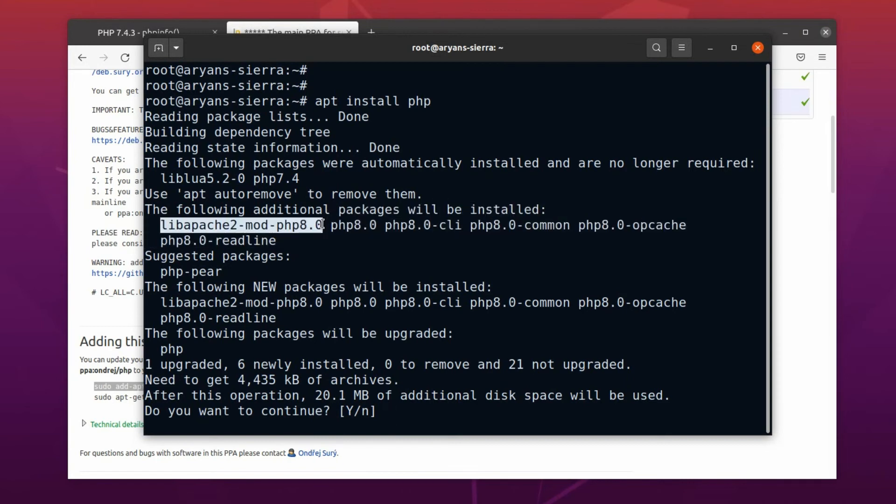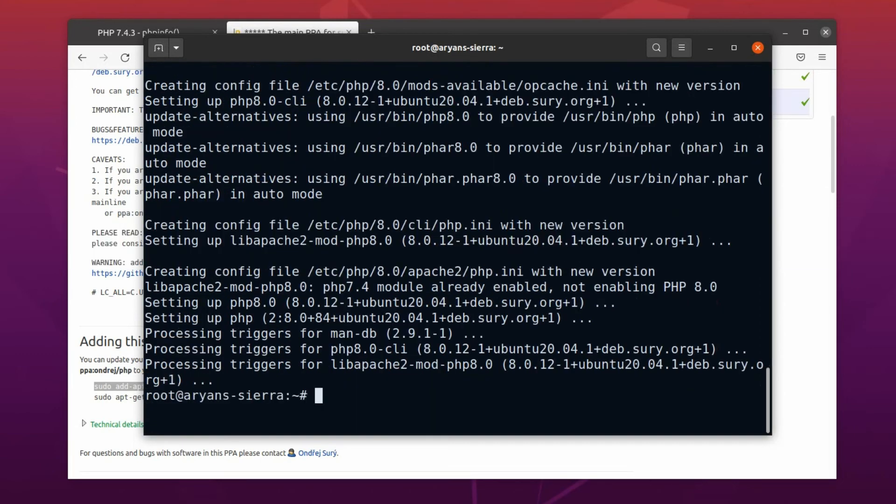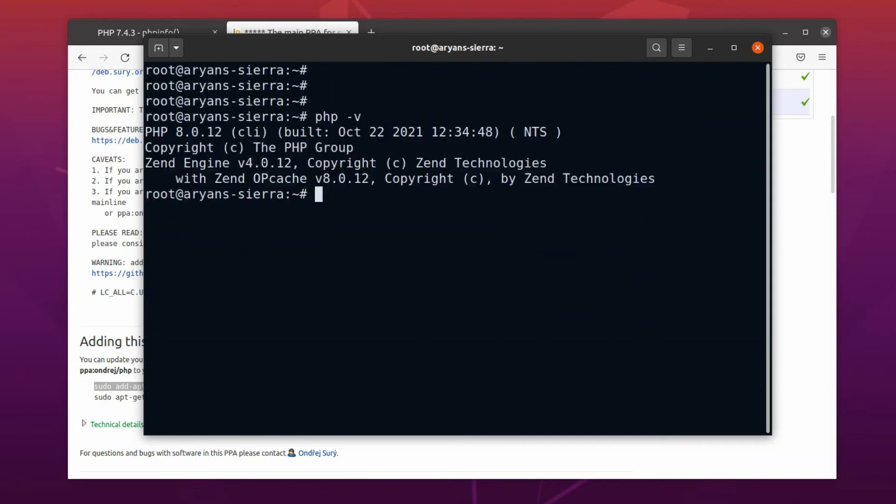Alright, PHP is installed. Now, let's check the PHP version. Good, PHP 8.0.12 is installed.